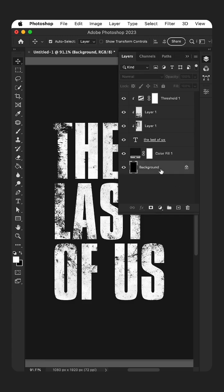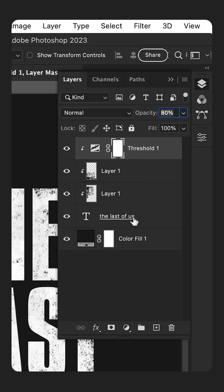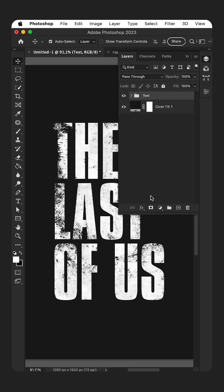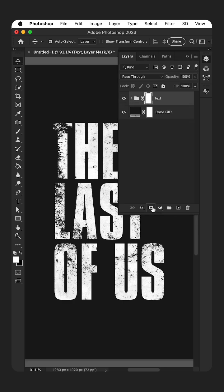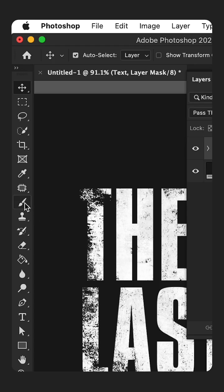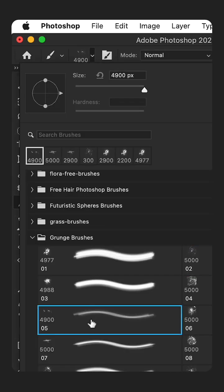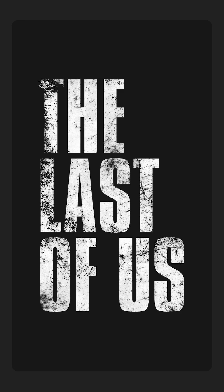Select and delete the background layer, then group the remaining layers and give the group a name. Lastly, add a layer mask, select the brush tool, and then pick a nice grungy brush. Using black, mask out a bit of grunge.